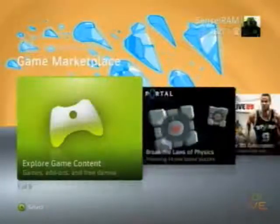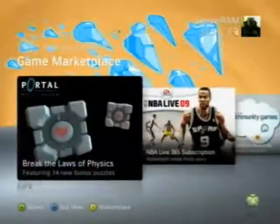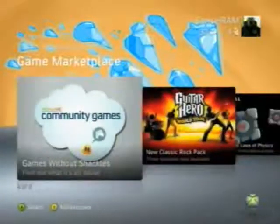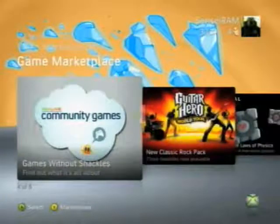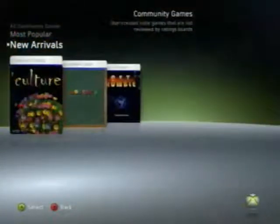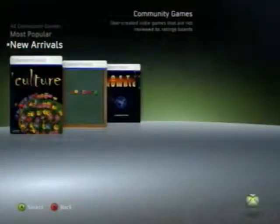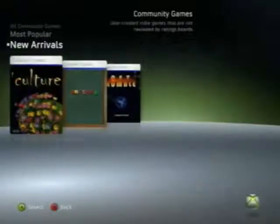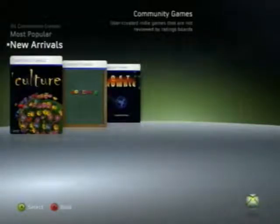Here's the Game Marketplace, which has the community games. We'll take a look at those really quick. These are the XNA community games, being launched for the NXE. Not a lot available right now — just three — and at least one of these was available during the demos before.